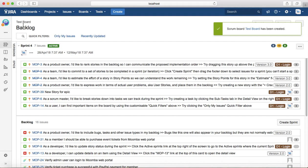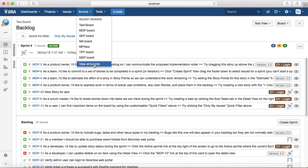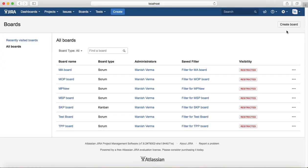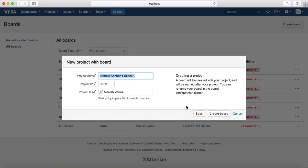Click on Create Board and it will create a new board — the Test Board — for the Moomba project, which you can customize later. To create a Kanban board, it's a similar process with no difference. Just click on Create Kanban Board. I'll create a Kanban board with sample data this time, so click Create Kanban Board and it will create a sample Kanban project.